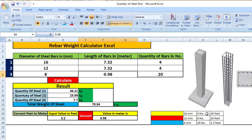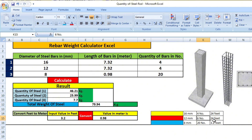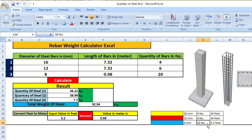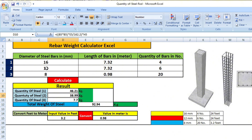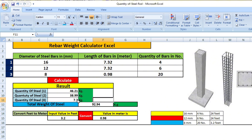Now I'll enter the number of bars. There are 4 bars of 16mm rebar, 6 bars of 12mm rebar, and 20 bars of 8mm rebar. Click Calculate and you'll get all the rebar quantities in kg. The 16mm rebar is 46.21 kg, the 12mm rebar is 38.99 kg, and the 8mm rebar is 7.7 kg.